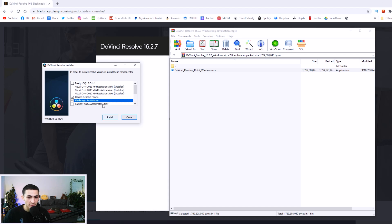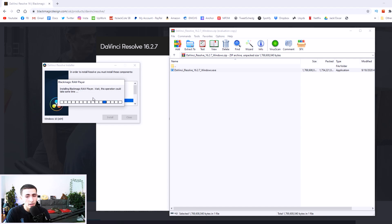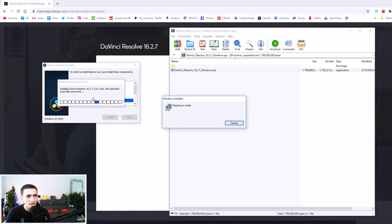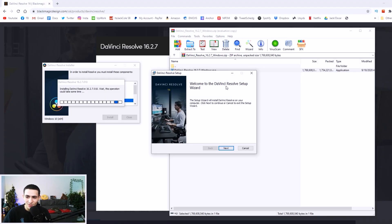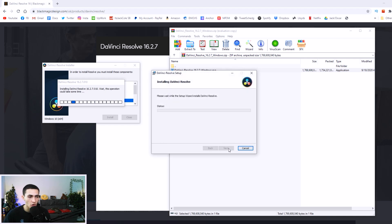Just leave ticked what is naturally ticked — you don't have to tick anything else. Go ahead and press install, and this will start installing the program onto your computer. It might be a semi-lengthy process depending on your system specs. It's going pretty quick actually. It says welcome to the DaVinci setup — tap next, accept the terms, and let it install into its normal location. Go ahead and tap install. This is all just a standard install procedure.